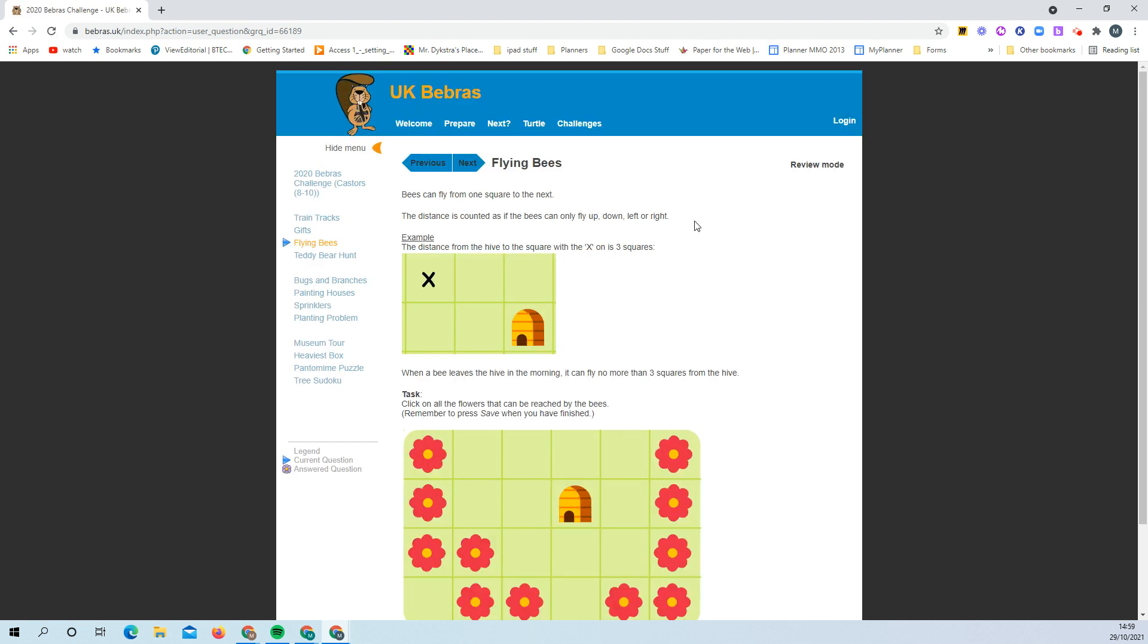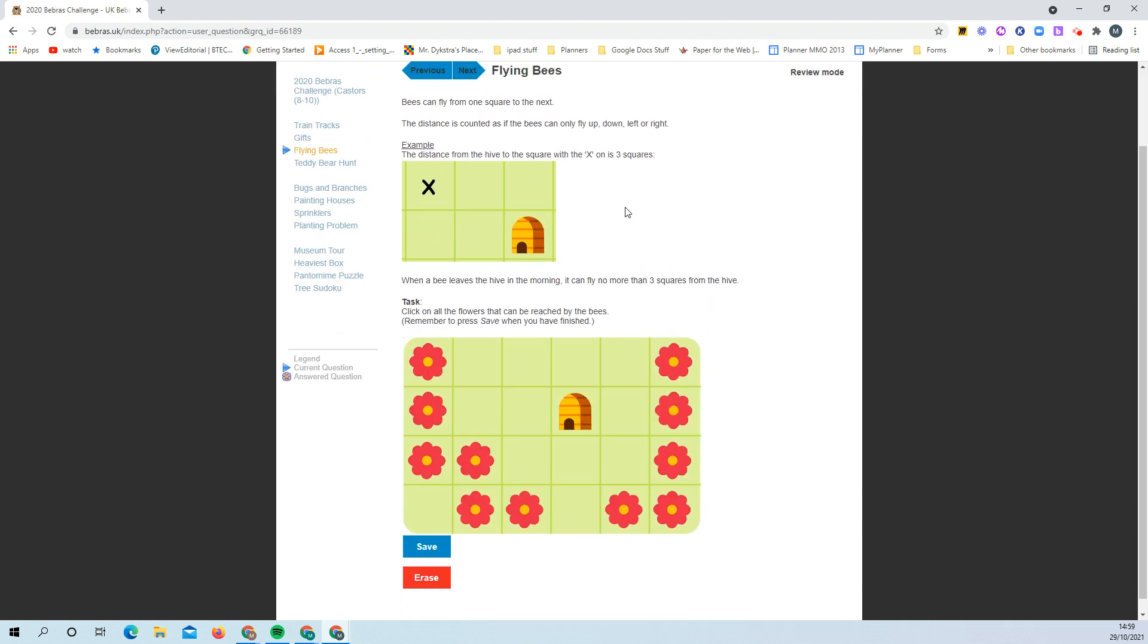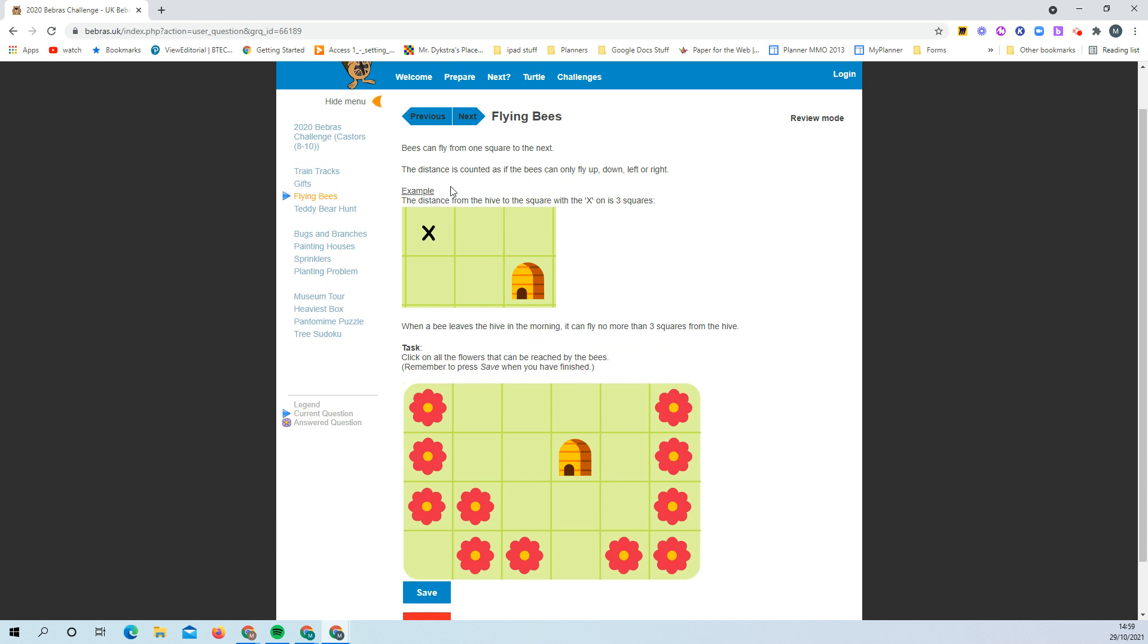You can do each of these, and they're all basically the same. You get some instructions and then you get a task to do, but some involve moving things around, some involve clicking on things, some involve dragging things to connect them.